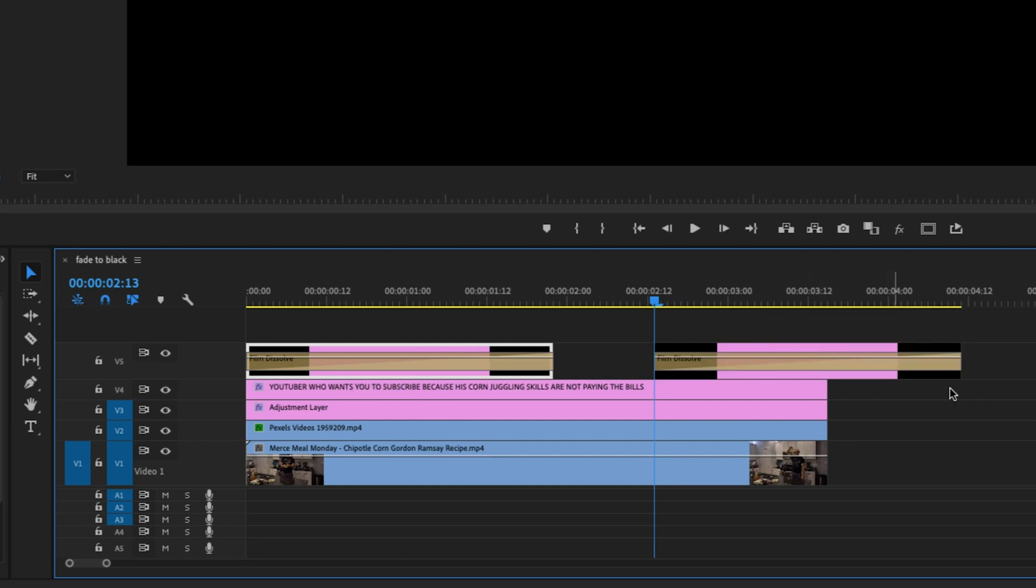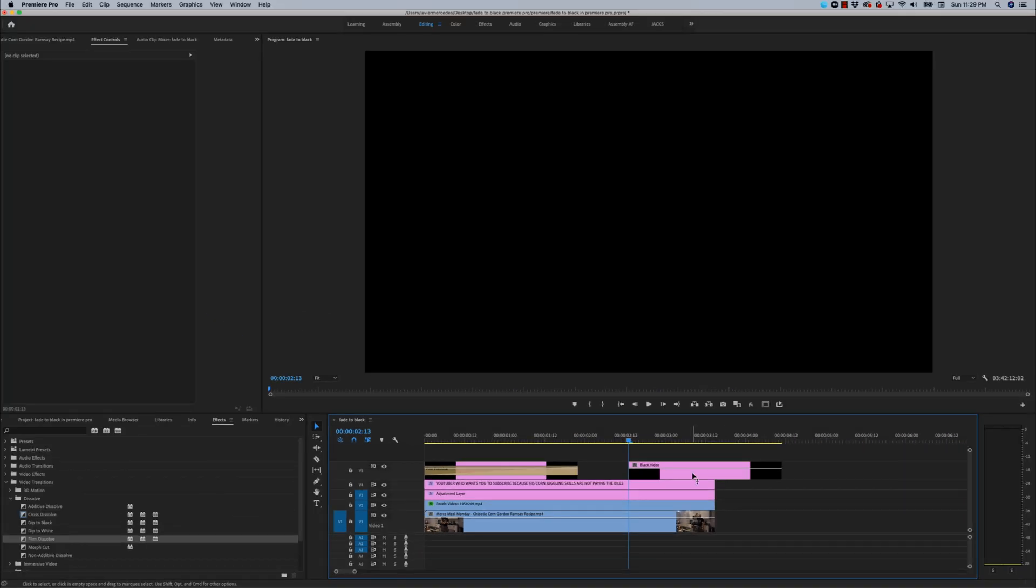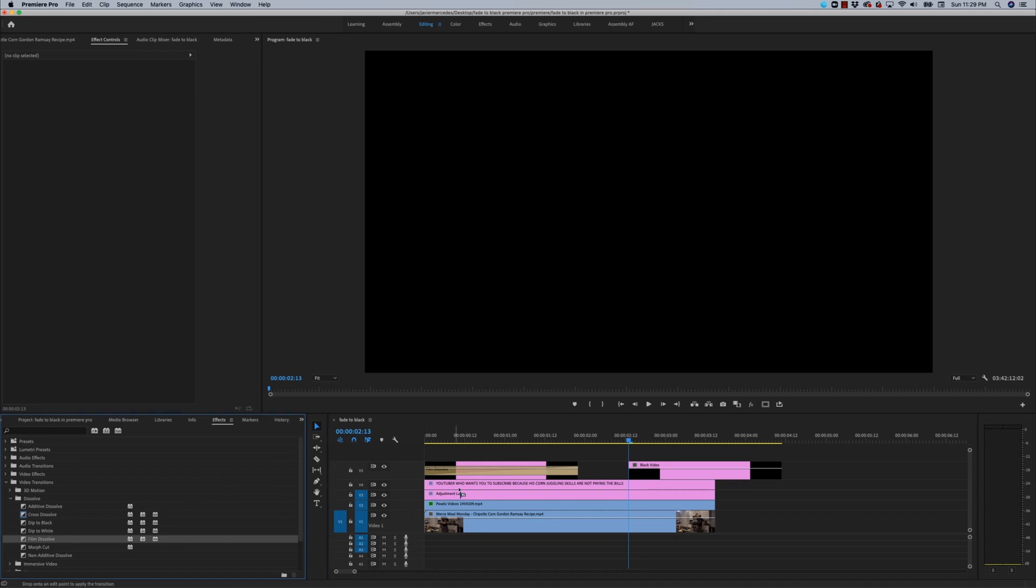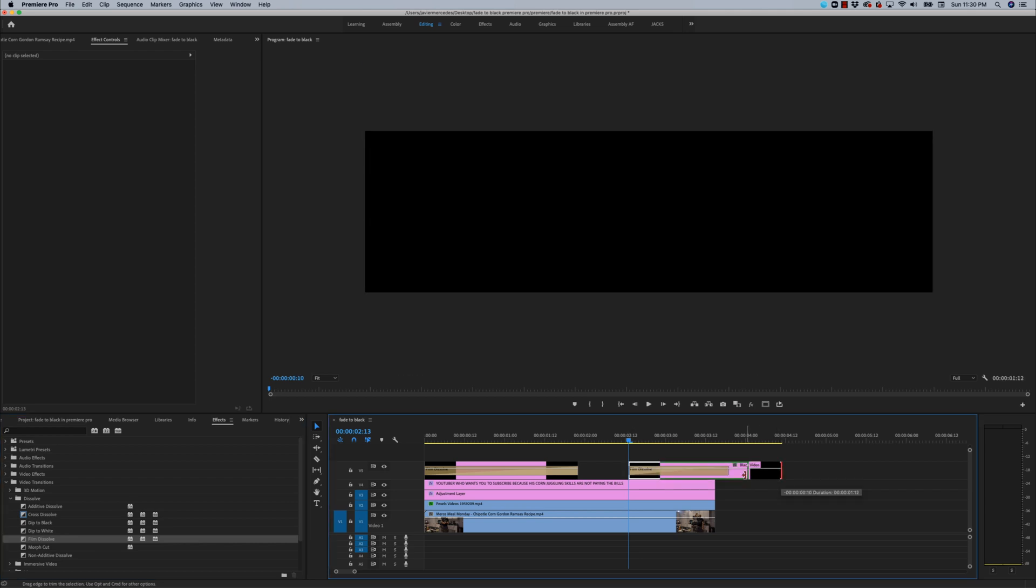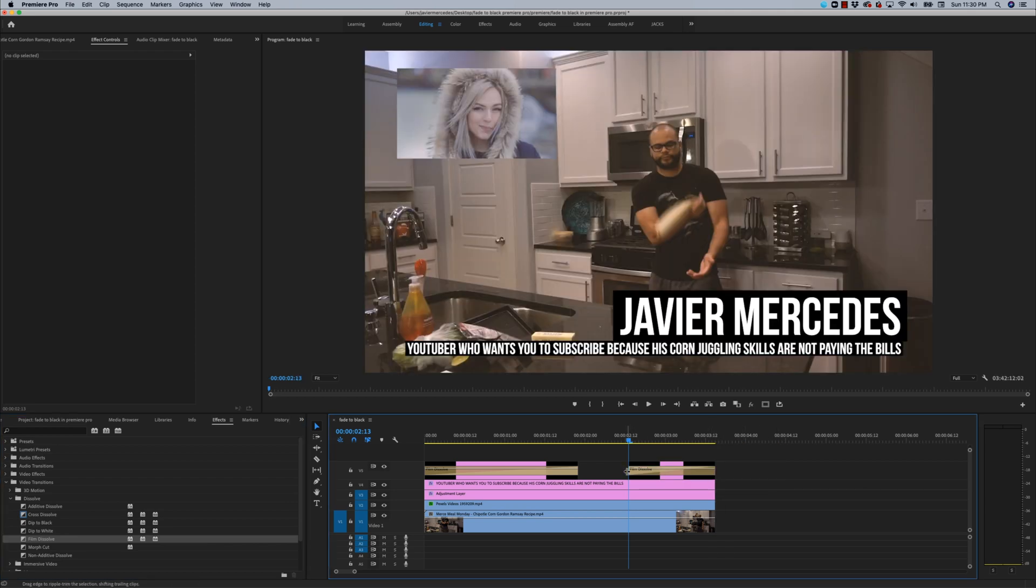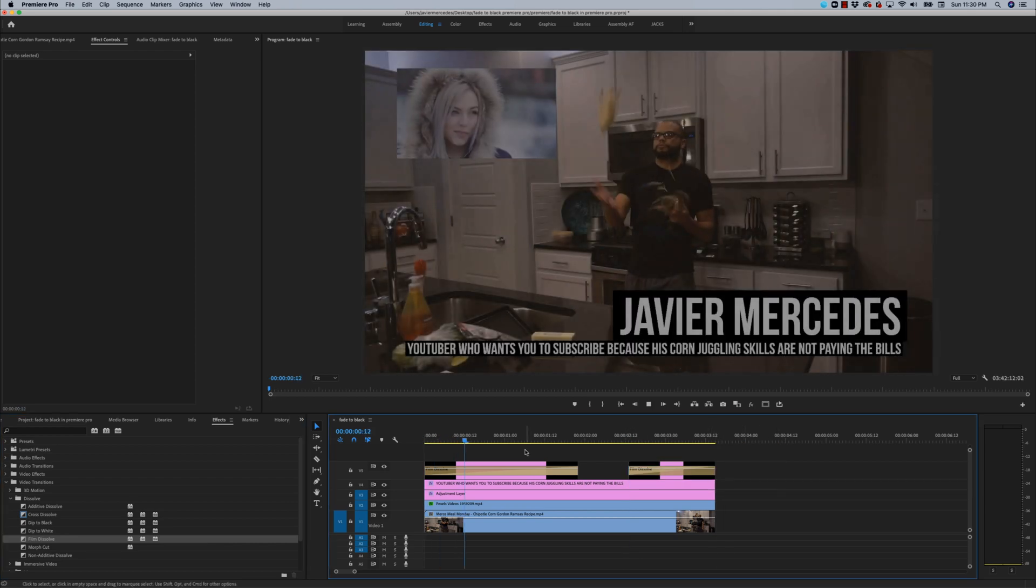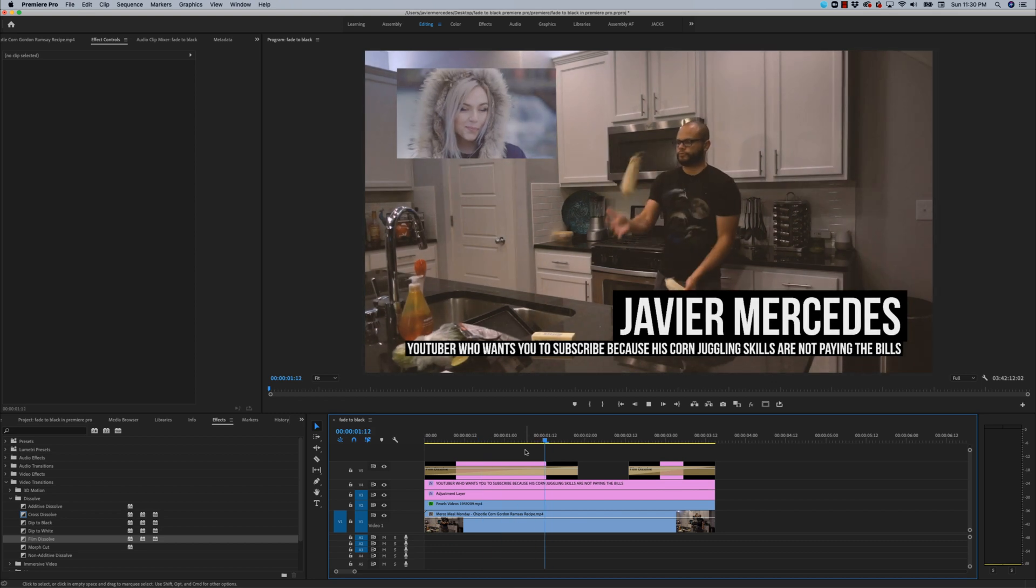You could also copy and paste it over here or redrag the black video in. Going to delete my film dissolve, bring back in the film dissolve. And now we want to fade into black. So we're going to add it to the beginning of black video. Make sure that it lines up to the end there. And this is what it looks like.